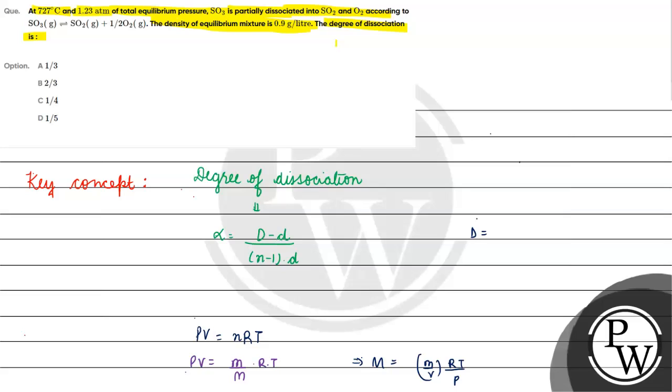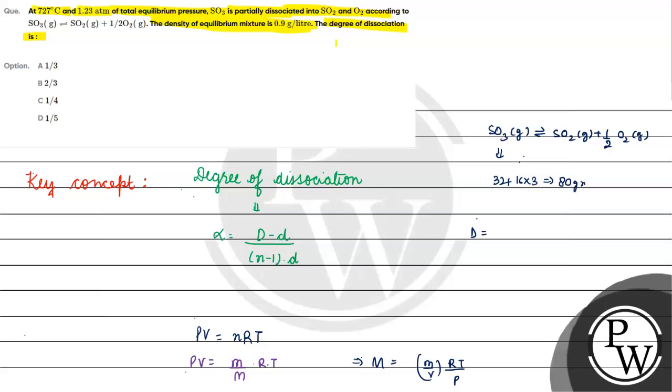We will say vapor density at equilibrium, and D is vapor density when time T is equal to 0. At time T equals 0, what will we have present? Just and just sulfur trioxide present. And if we find the molecular mass, then it is 32 plus 16 into 3, which is 80 gram per mole. Vapor density is 80 by 2, which is 40. Capital D is 40, small d is 30.